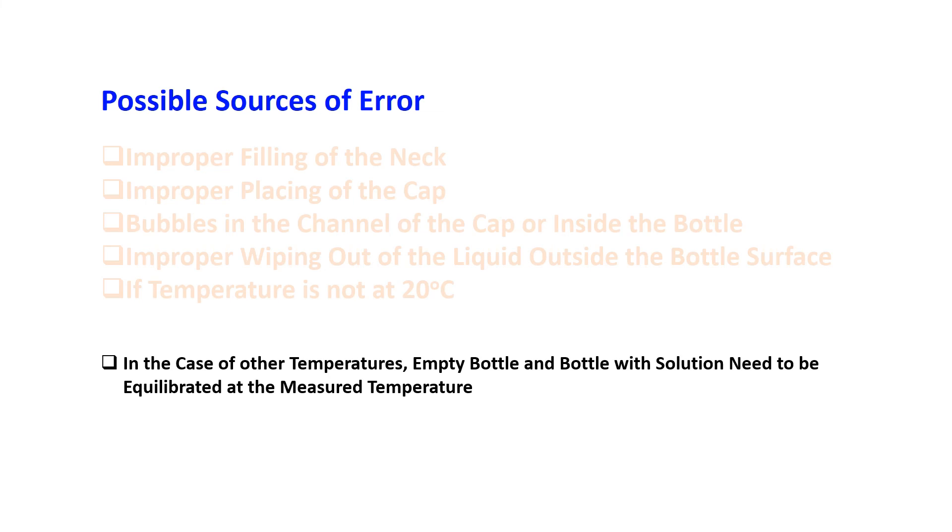In the case of other temperatures, the empty bottle and bottle with solution need to be equilibrated at the measured temperature.